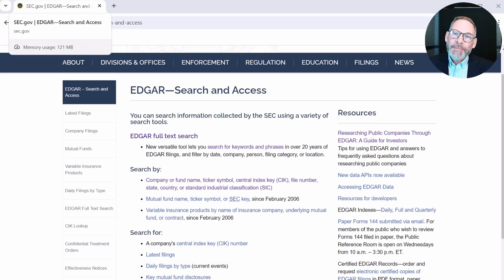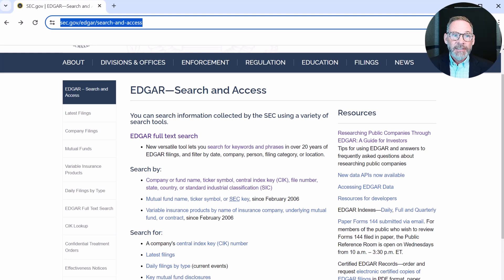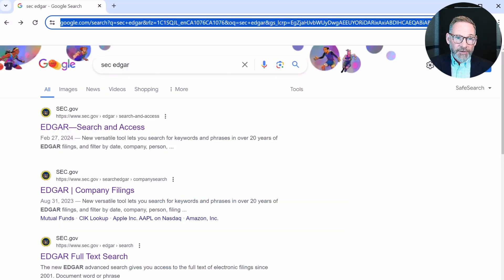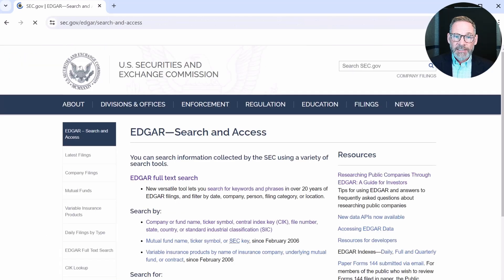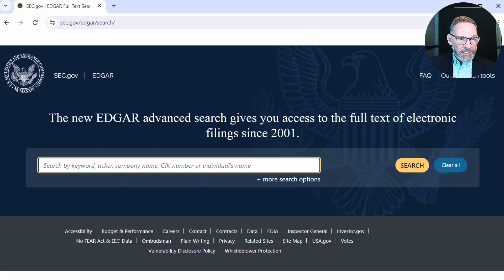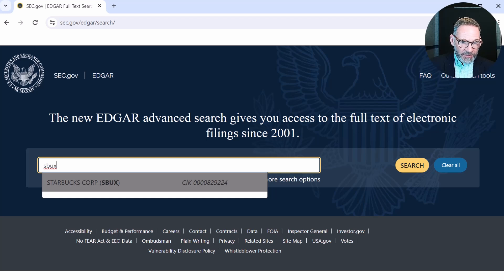Now I'm going to show you another way to get those 10-Ks or annual reports for U.S. publicly traded companies. You can see in the bar here I have sec.gov, EDGAR — which is the name of the tool where you can find the 10-Ks — and then search and access. Just to let you know what I searched for: I typed into Google just 'SEC and EDGAR.' I'm going to click on search and access. There's now a full-text search tool. It says search by keyword, ticker, company name, or CIK number — I'm just going to do SBUX. There's that CIK number: 829224.